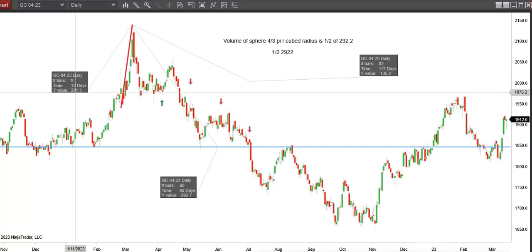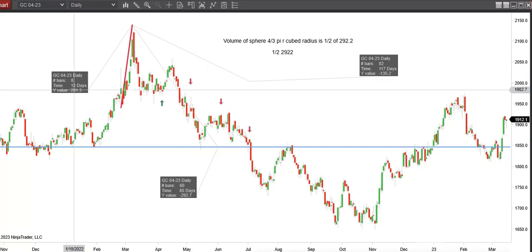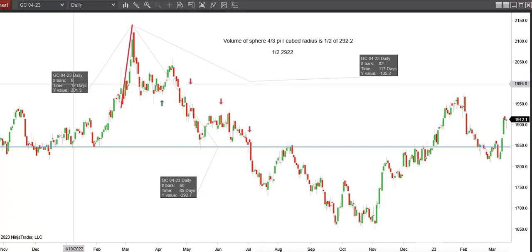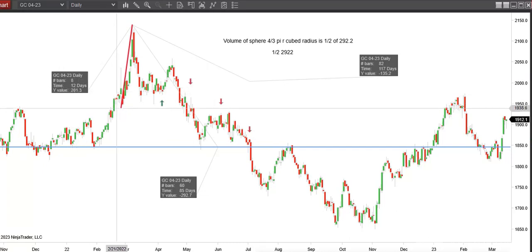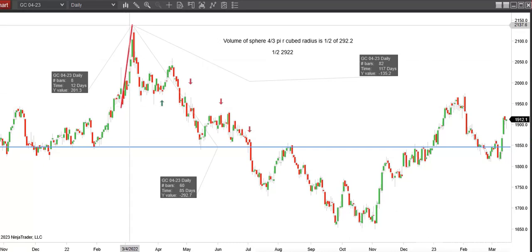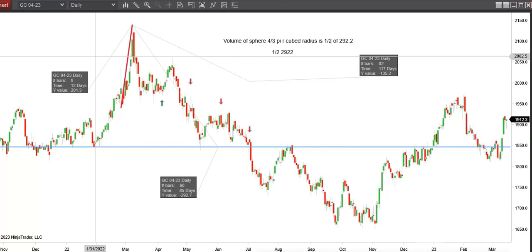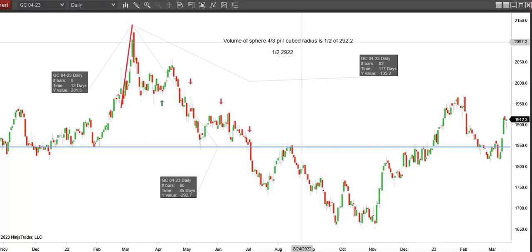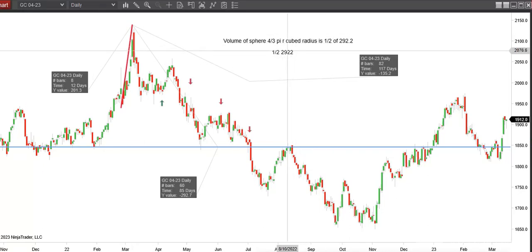I'm going to use this price range of 201.3, marked in the box on the left here. That's the price range of that last swing up to the high. When I plug that in and run it through the calculator, it gives me an end result of 29.22.